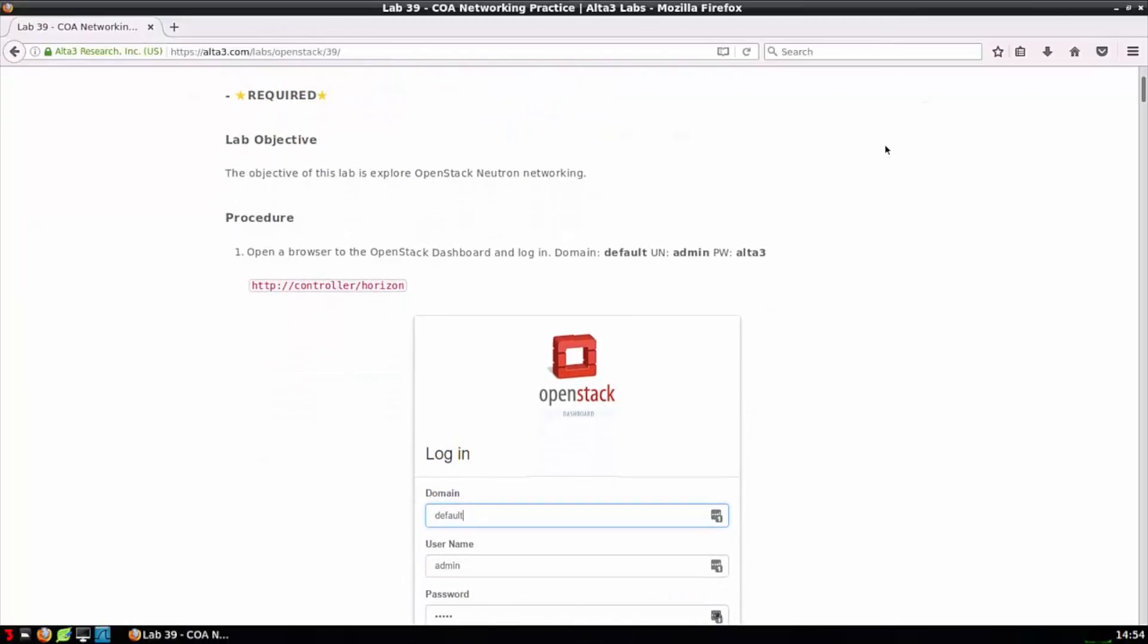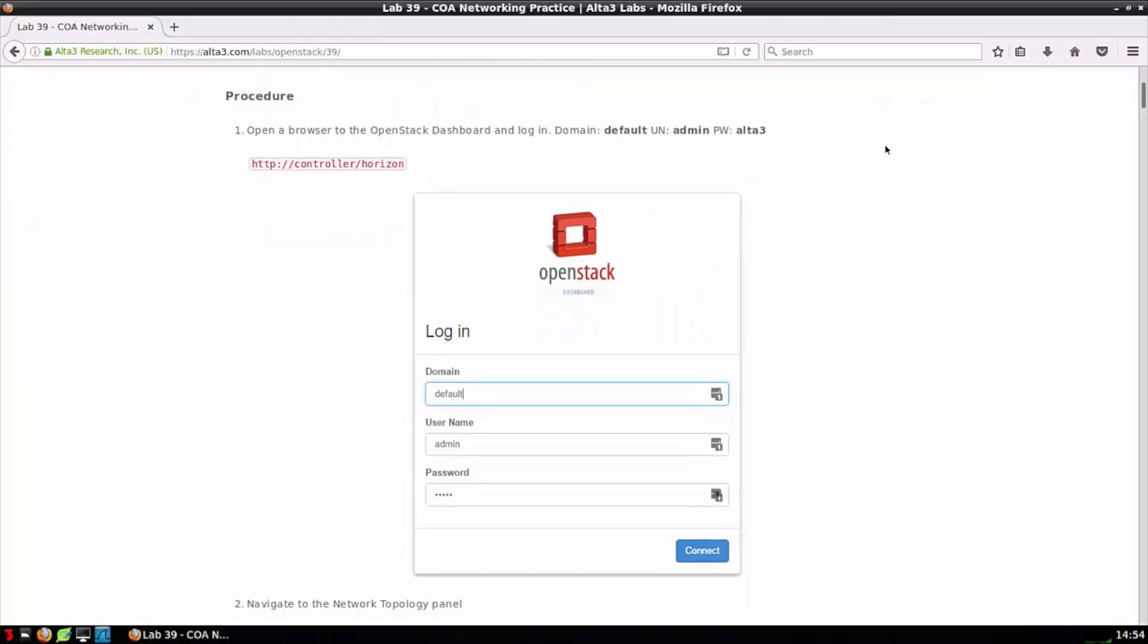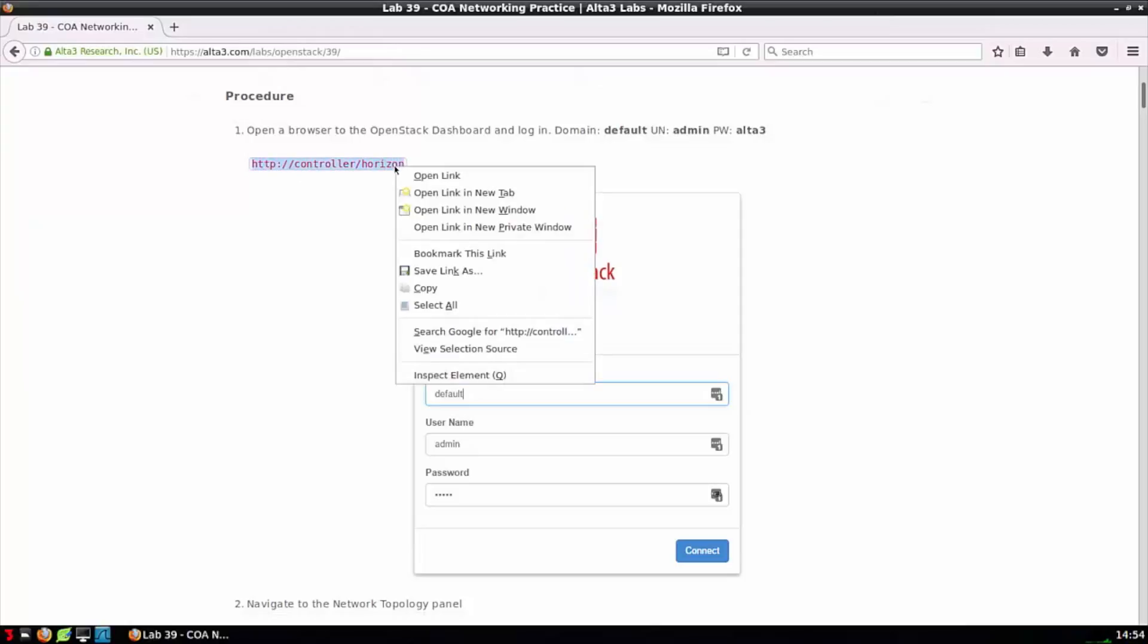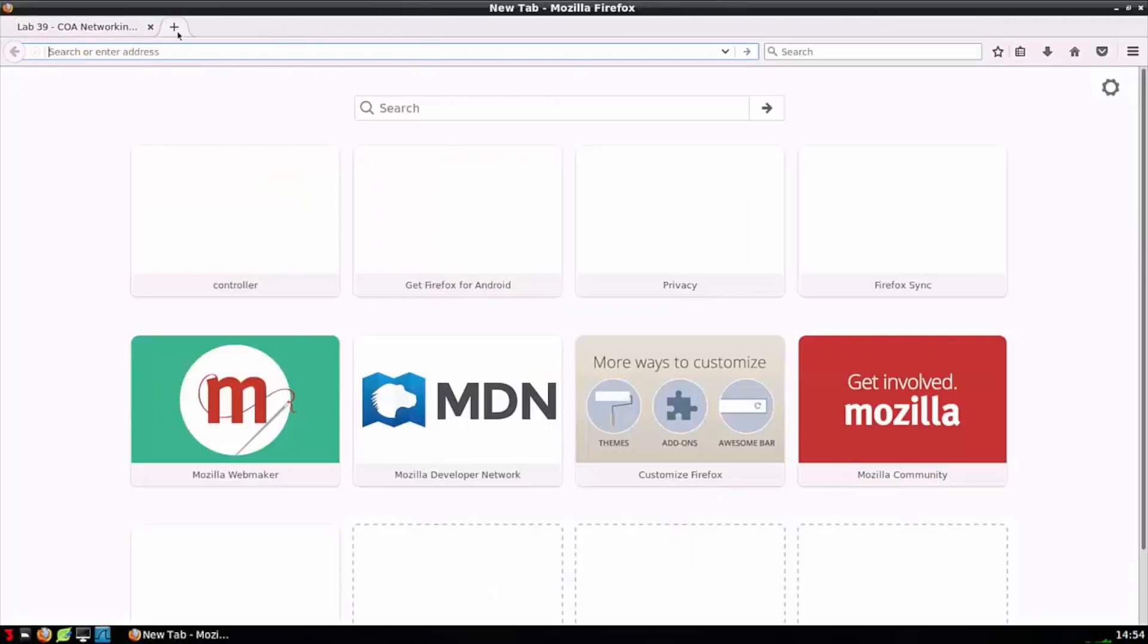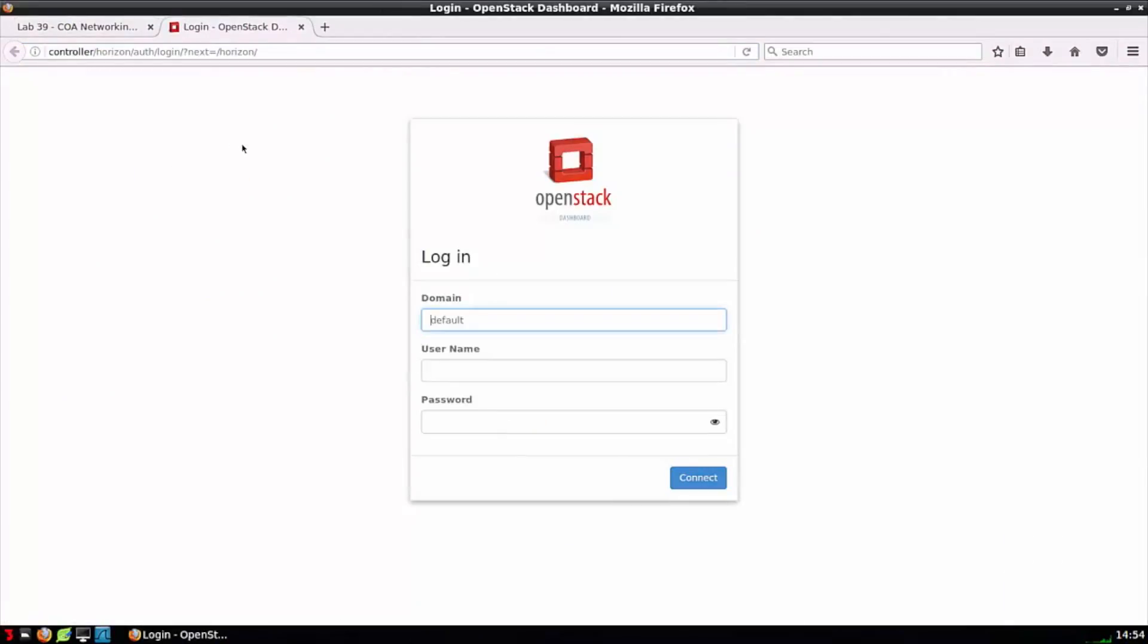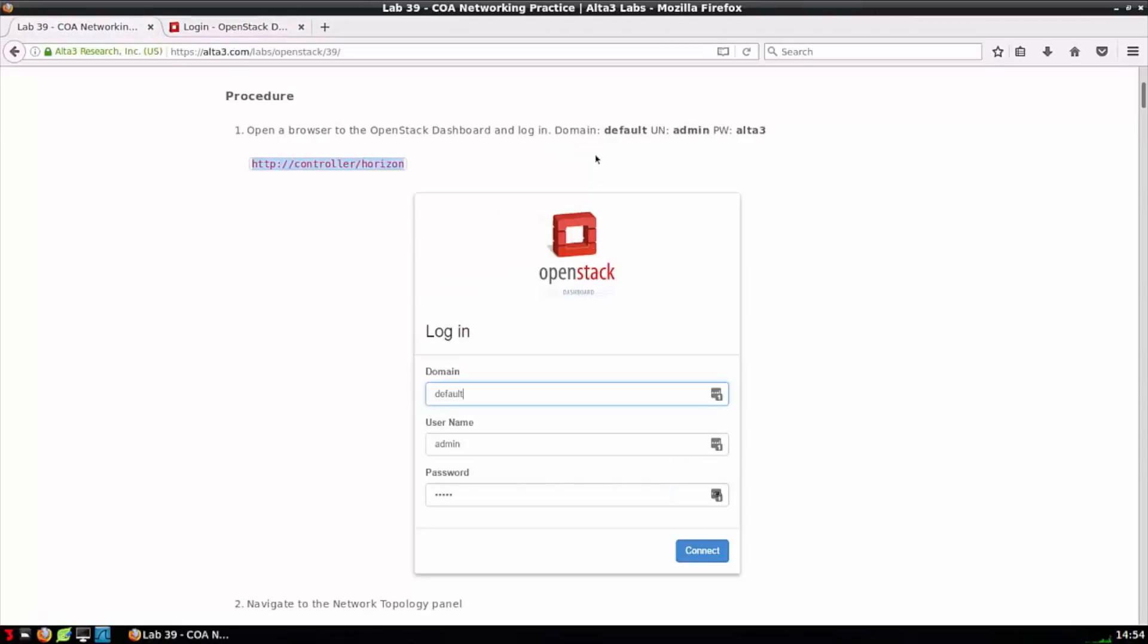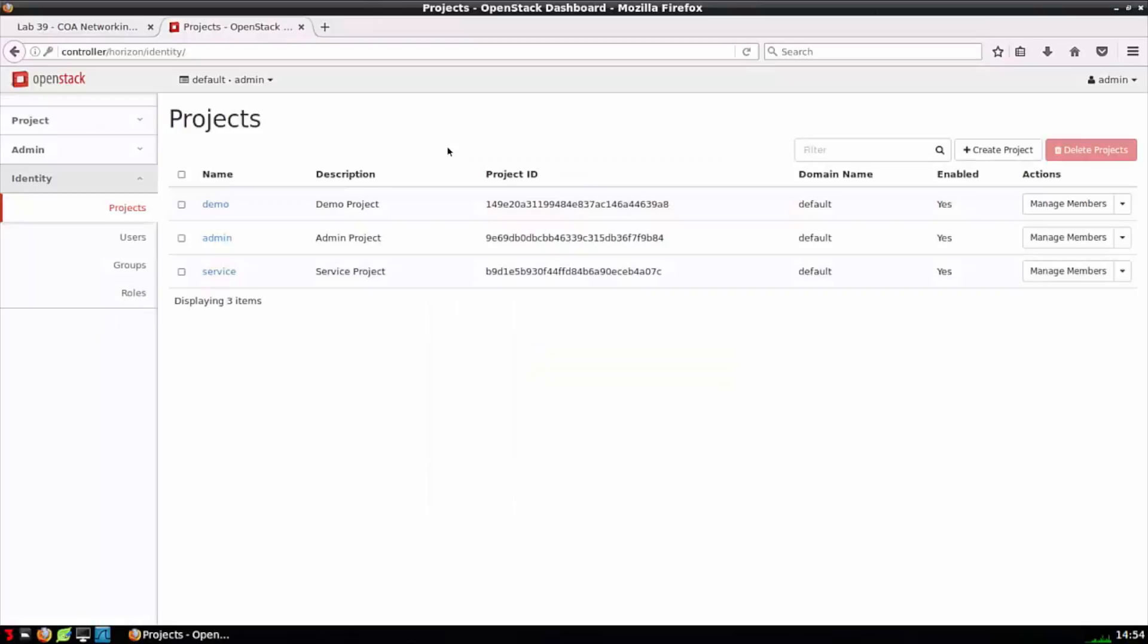Step one of this particular lab tells me I need to make a connection to controller/horizon. So I'm going to copy that link, open a new tab, and make a connection to horizon. Moving back to the lab, I see that I'm being told to sign in with the domain default, the username admin, and the password alta3. I've properly logged into horizon and back to the lab.